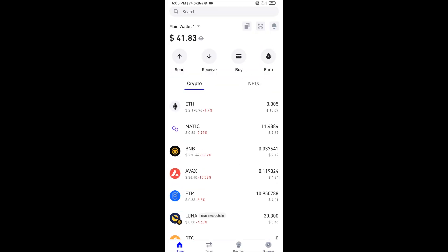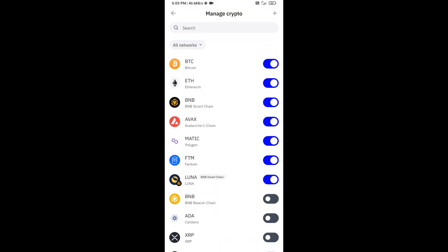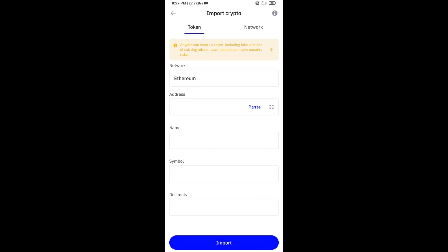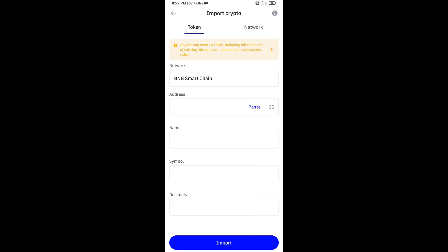After that, you will add this token on Trust Wallet. Then click on Manage Crypto and click on this icon. Here you will again paste the token address, then click on Import button.